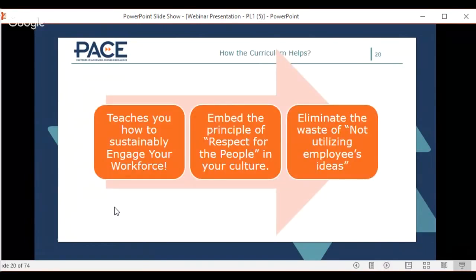Our curriculum helps by teaching you how to sustainably engage your workforce — this is not a patch, it's a fix. It helps you understand on an ongoing basis when problems are happening and how to sustainably engage people to adapt. We embed the principle of respect for people in your culture. Lean also says to eliminate the waste of not utilizing employees' ideas — the person closest to the work knows most about what could be improved.